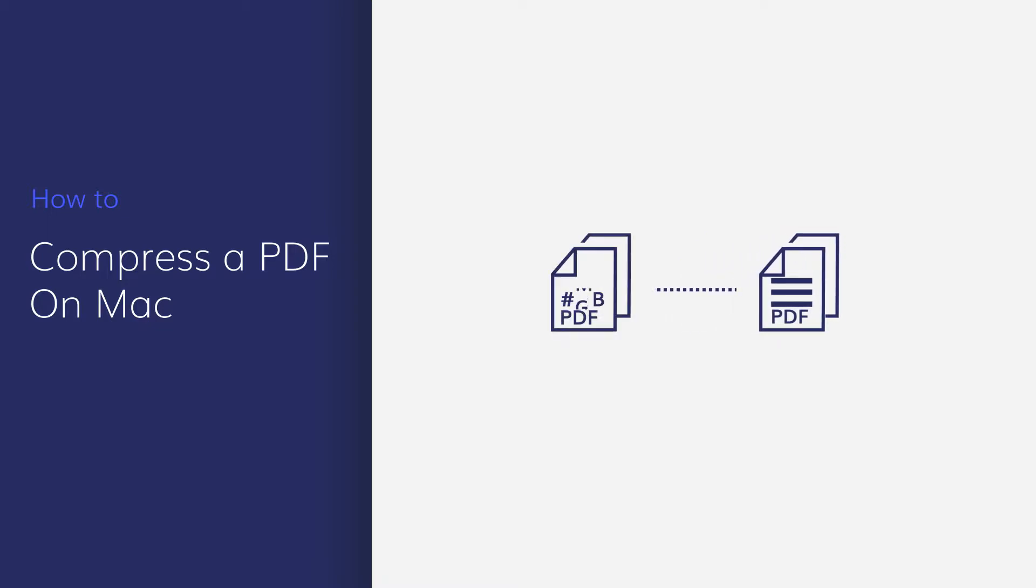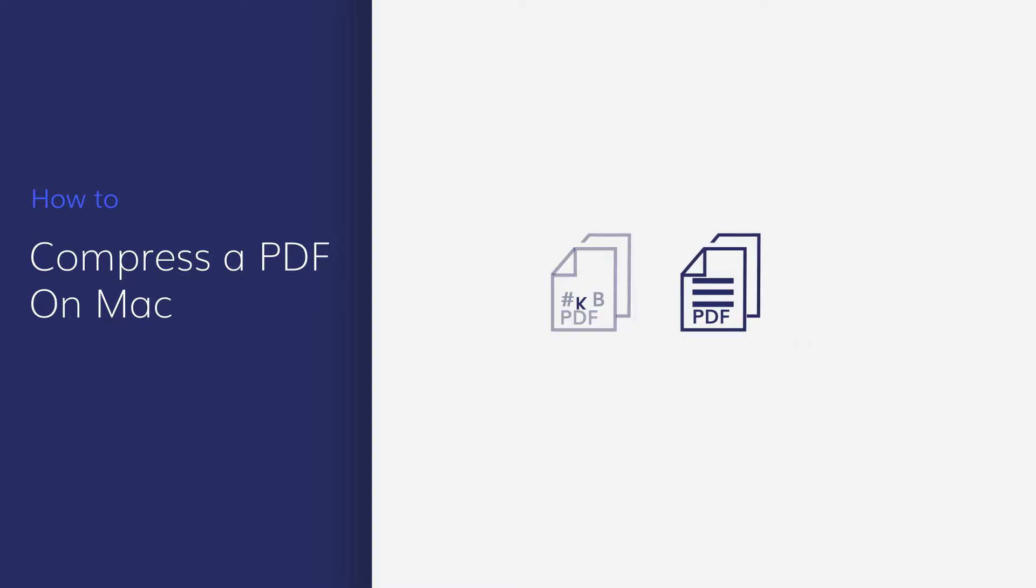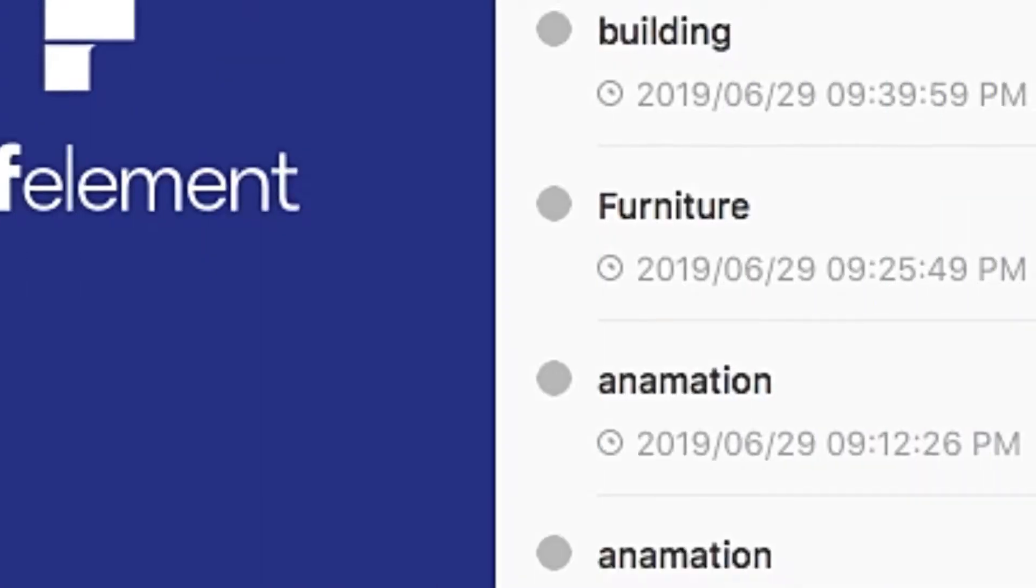In this video, I'll show you how to reduce the size of your PDF by compressing the files using PDF element.